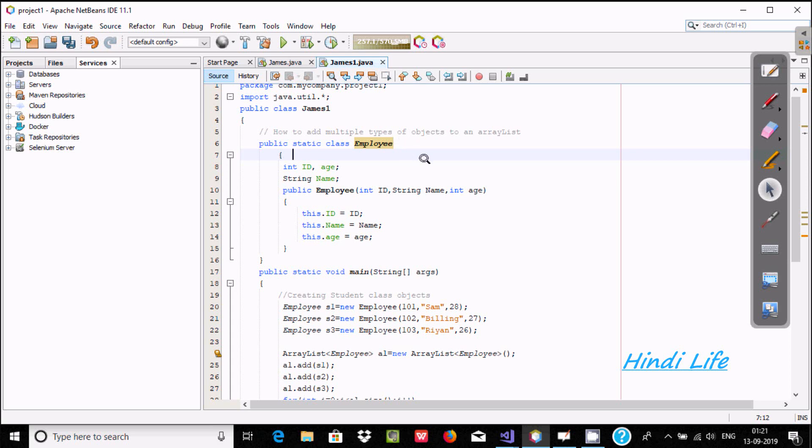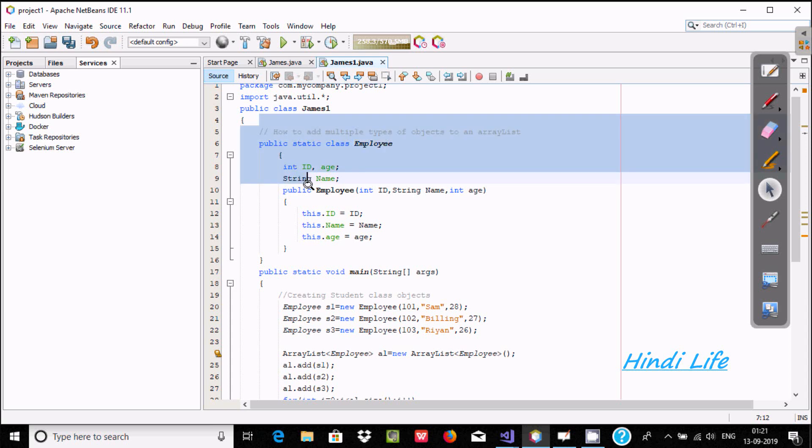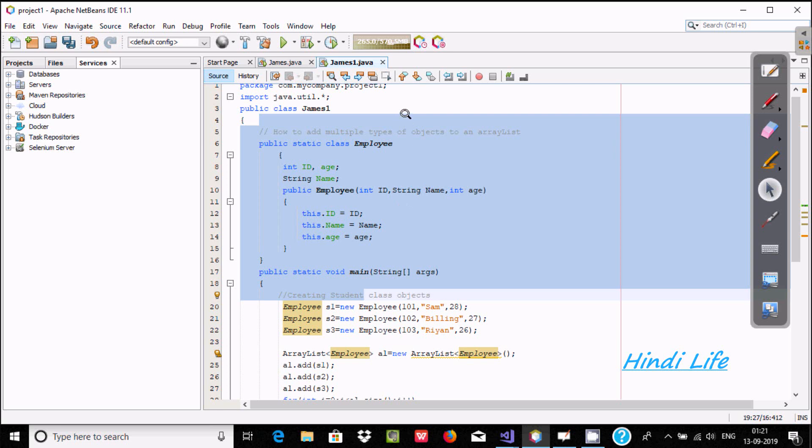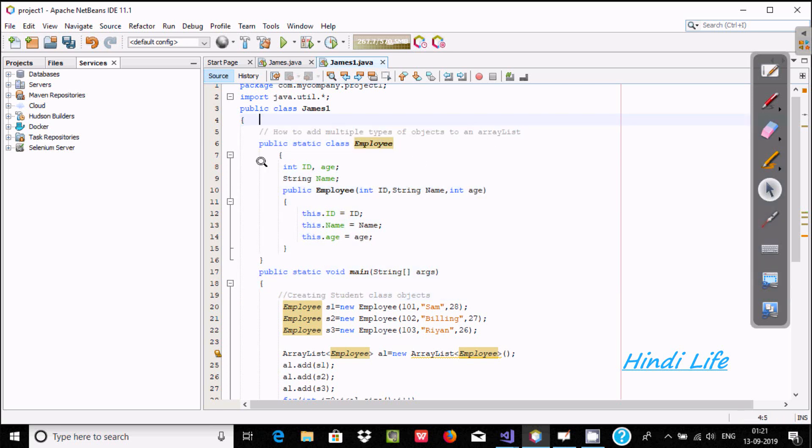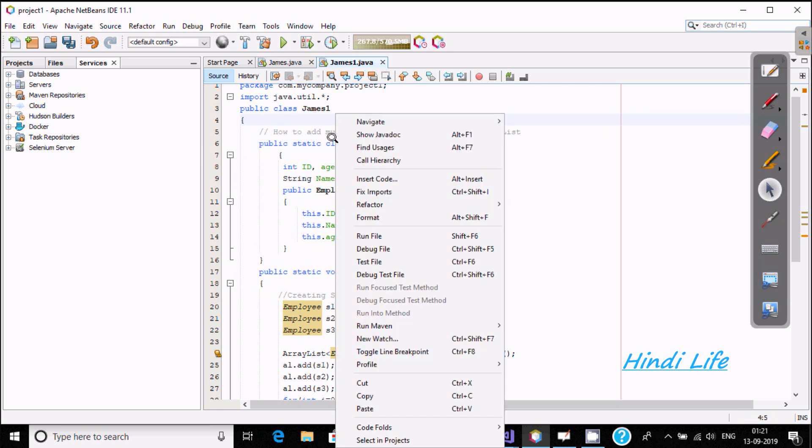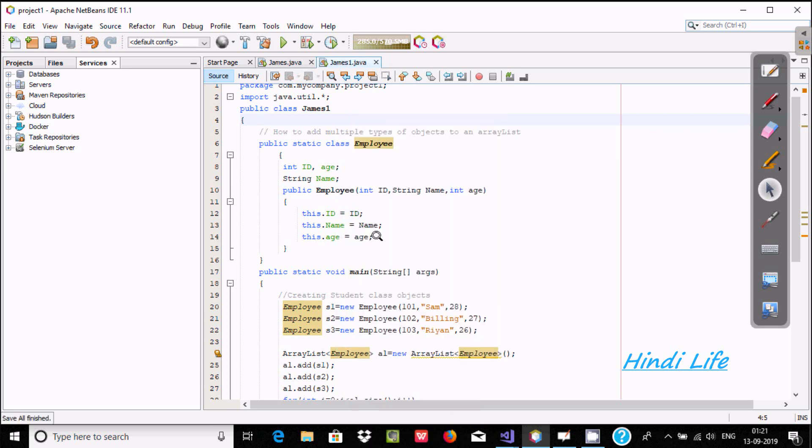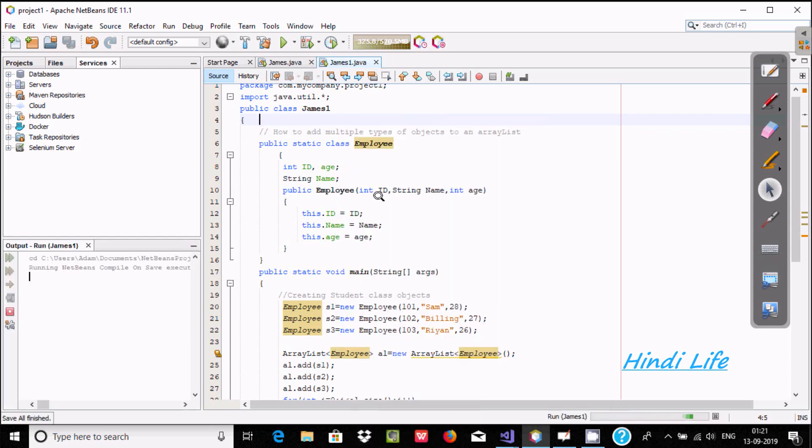Hi guys, in this video I'm going to discuss how to add multiple types of objects to an ArrayList. This is an example to add multiple types of objects using ArrayList. First, I'm going to execute and show you the output.